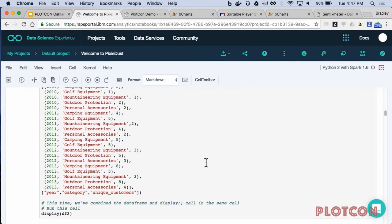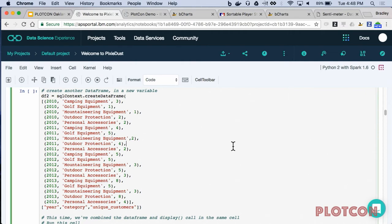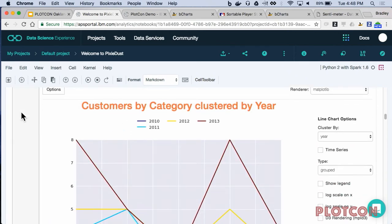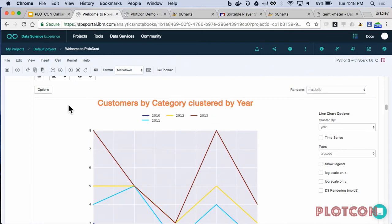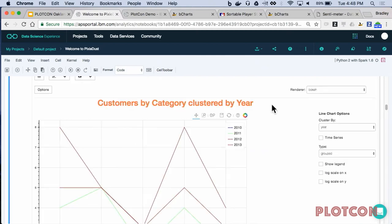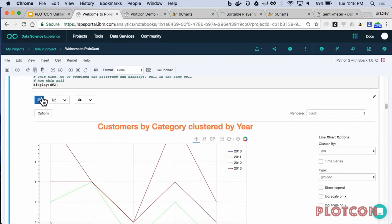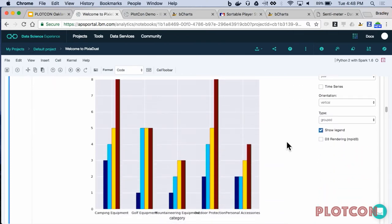Here's a slightly more complex data frame — three tuples with a year in the first column, a category in the second (for a sporting company), and in the last column how many customers are purchasing from that category. We run display and it charts that data for you. On top of just charting it, you can choose what renderer to use — matplotlib or bokeh. If I choose bokeh, I now have the same data in a bokeh graph without learning a single line of bokeh code. I can also click to choose a different chart type — like a bar chart — with not a single line of code.